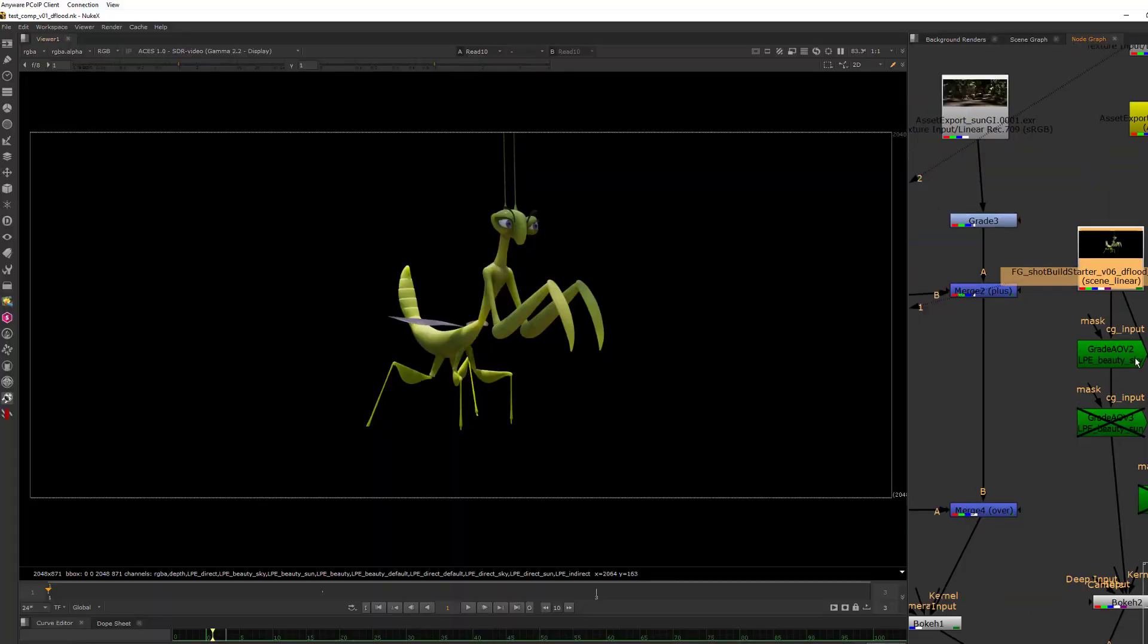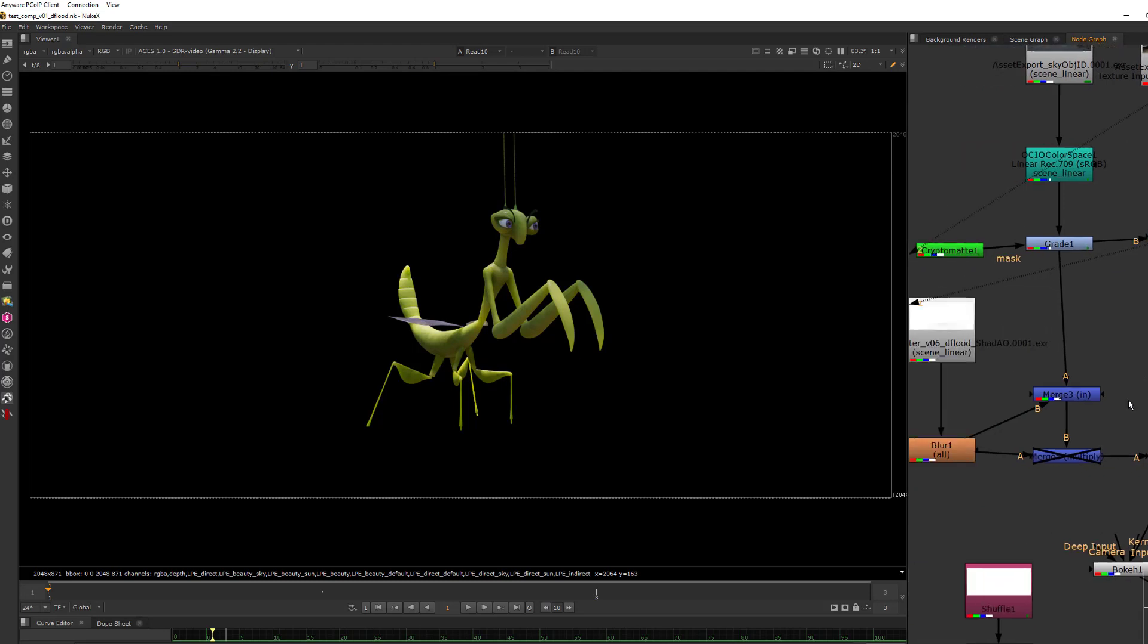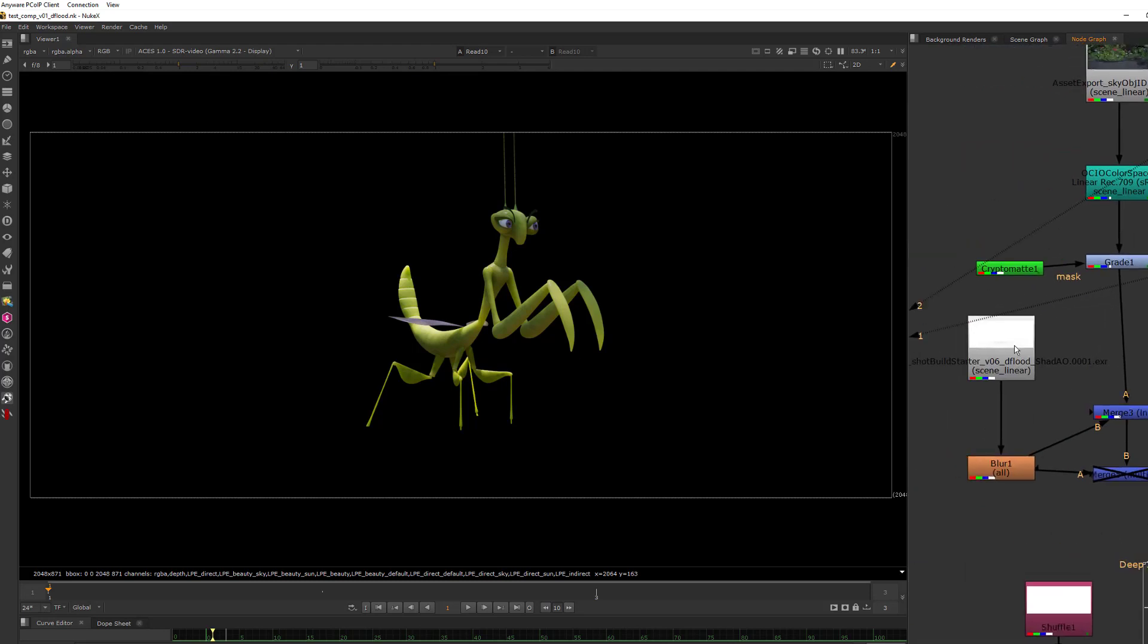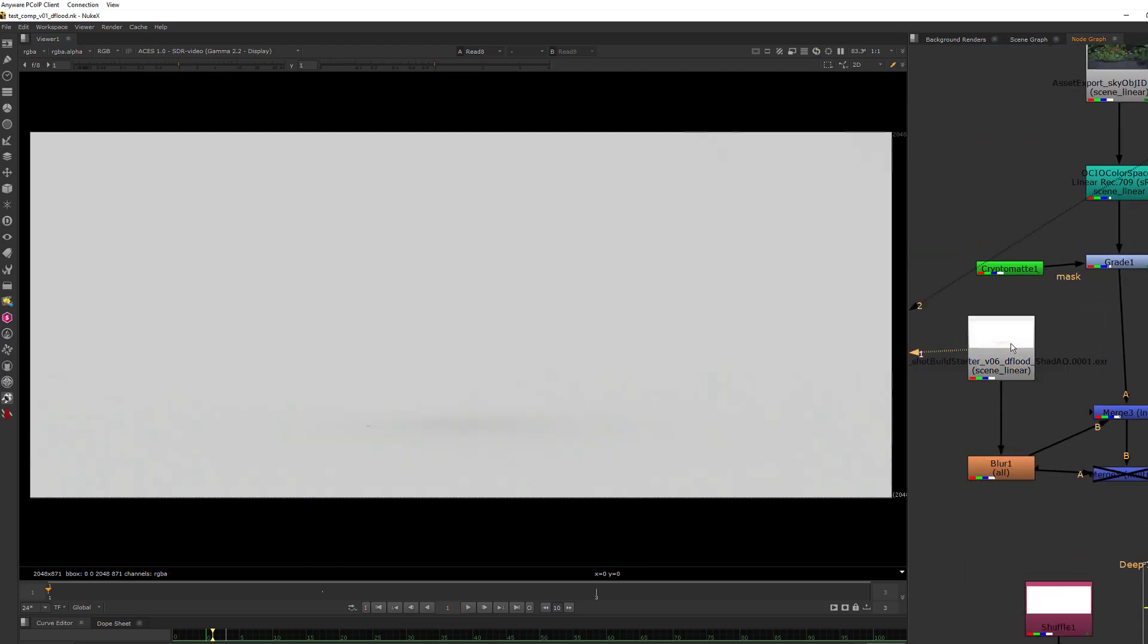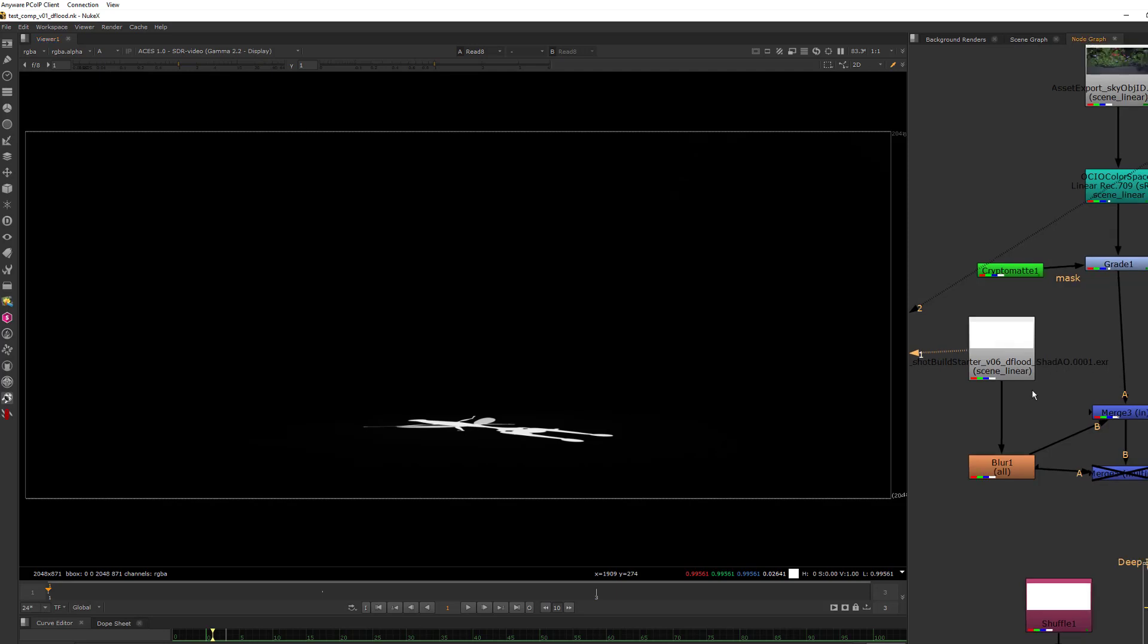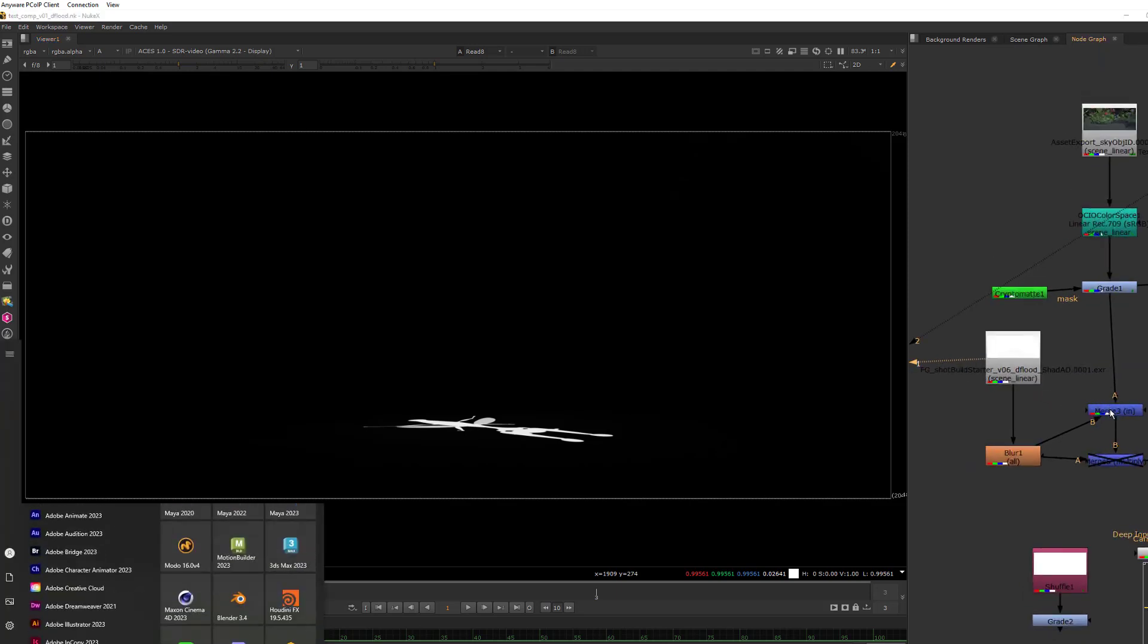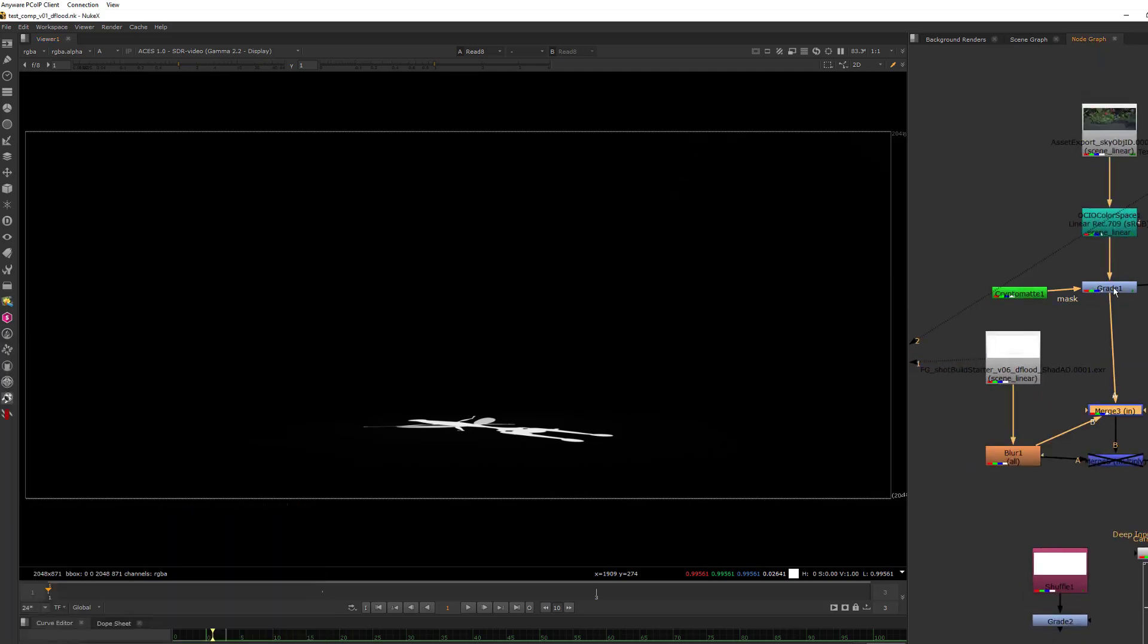And then I also have over here this shad AO render layer. The shad AO, because he's got these little stick feet, isn't doing a whole lot. But if I switch over and look at the alpha, you can see I'm getting alpha masks on things here. Then that is put in together with an in here.